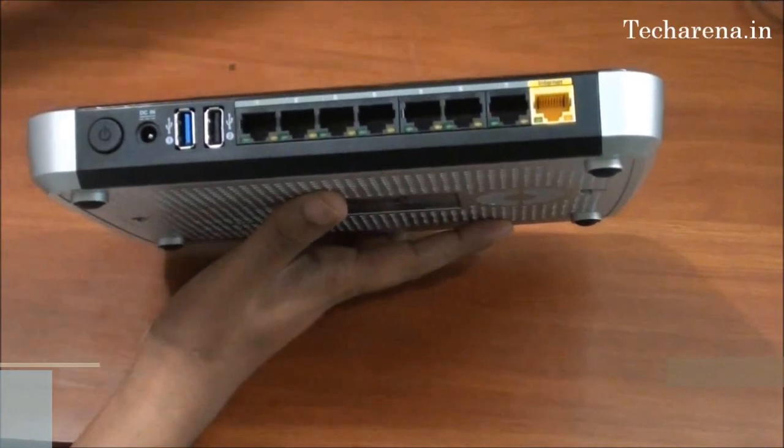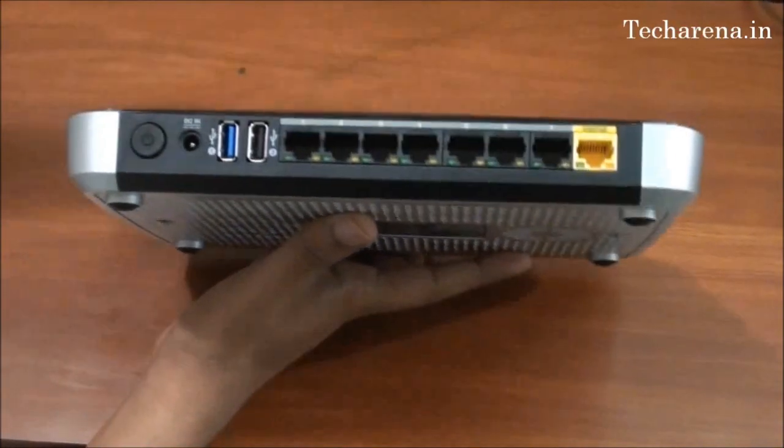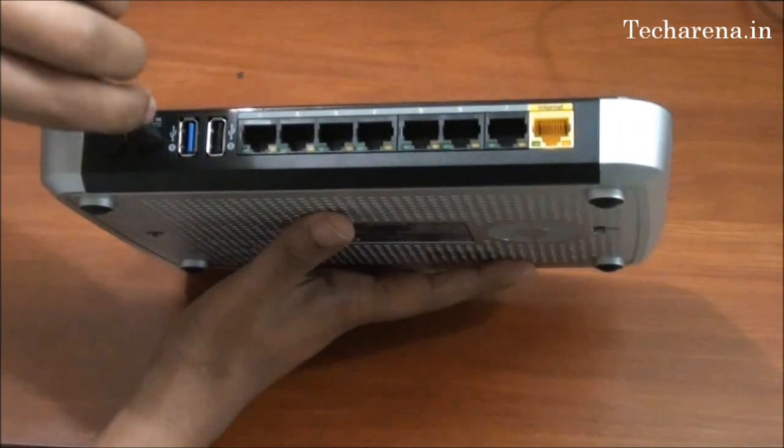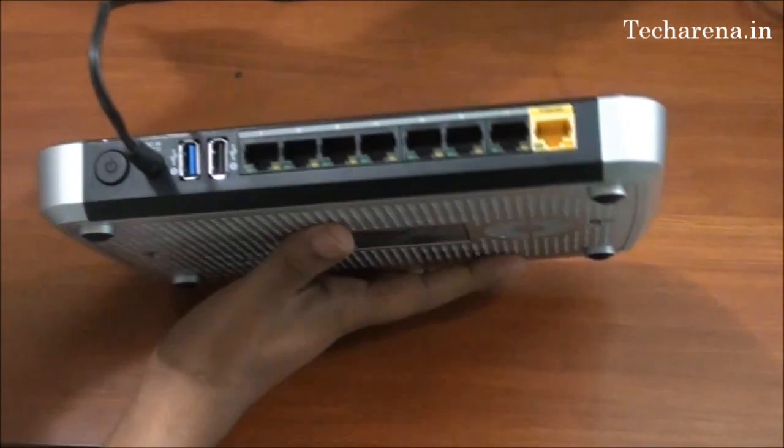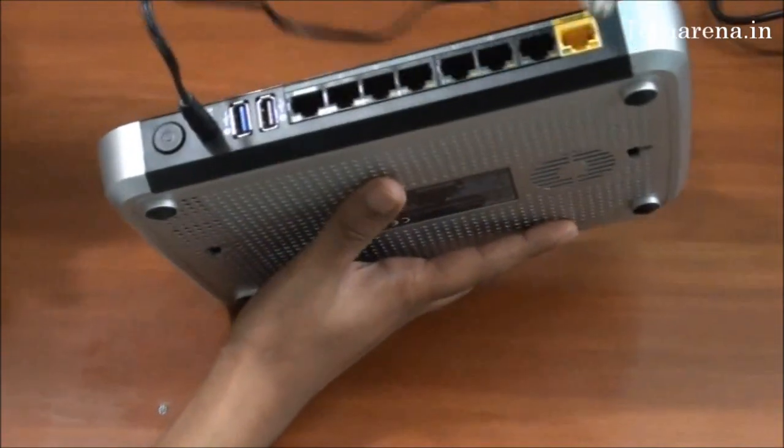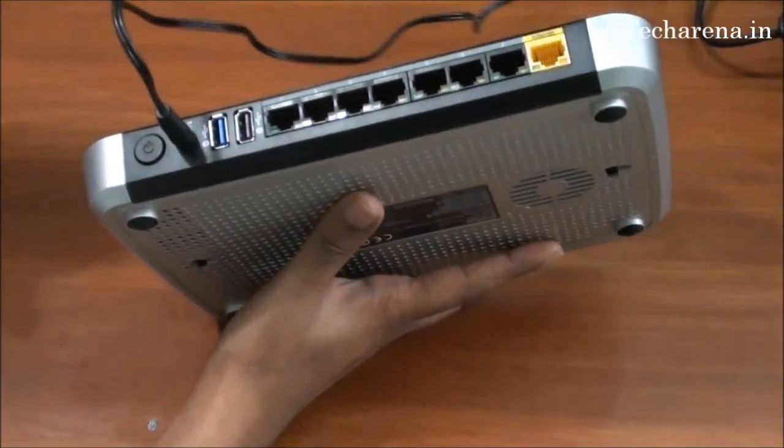We will connect the LAN port now. First you have to use the power adapter. LAN cable. This is the internet LAN.